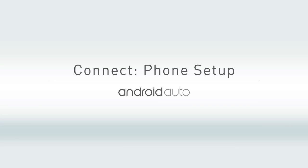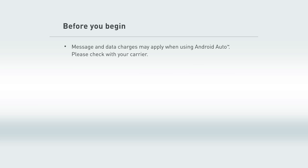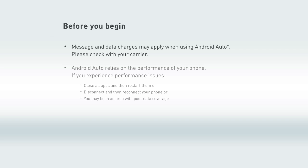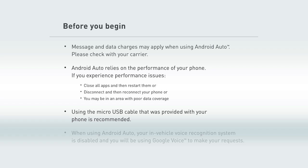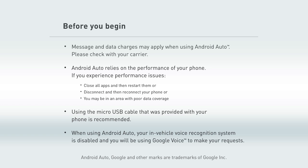Before you begin your phone setup, don't freak out if the apps in Android Auto features operate slightly differently than the same apps on your phone. That's pretty normal. Oh, and here's some stuff our legal team asked us to tell you. Got it? Good. Also, if Android Auto is active, your in-vehicle voice recognition system will be disabled and you'll be using Google Voice to make your requests.